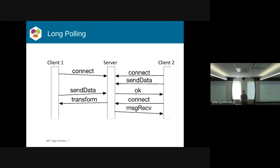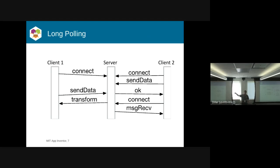In the long polling scenario, you have a central server again. Your clients connect up to it. At one point, you'll have a client send some data, and then maybe the second client sends data. Now you say, okay, I've got some message. So client two, I got you first. So you win.